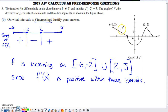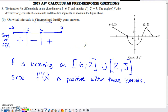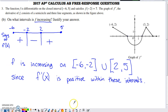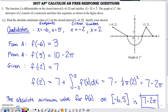Looking at the y-values on the f prime graph: f prime is positive between negative six and negative two, negative between negative two and two, and positive again from two to five. Since f is increasing whenever f prime is positive, f is increasing on the intervals negative six to negative two and two to five, including the endpoints. The justification must explicitly state that f prime is positive on those intervals.